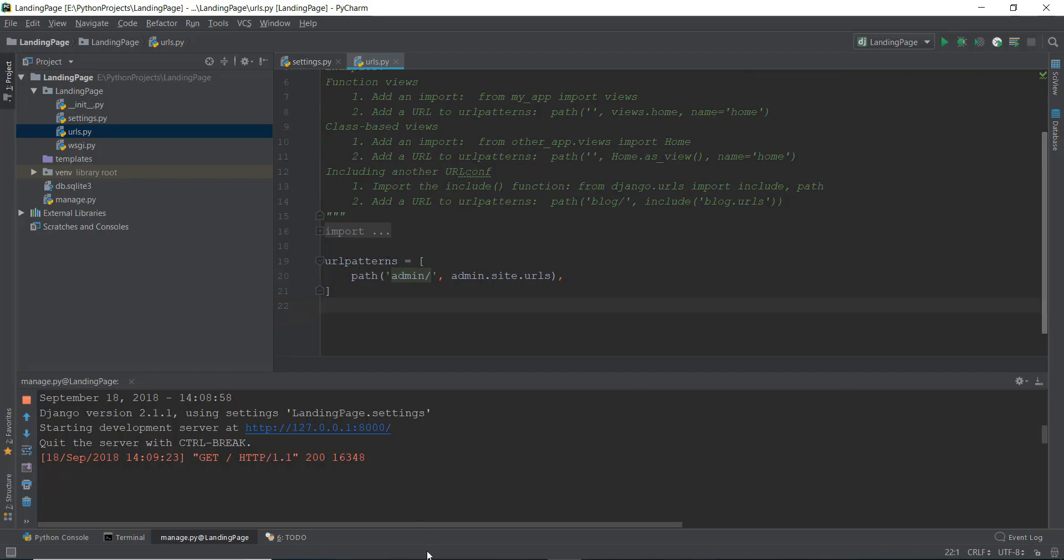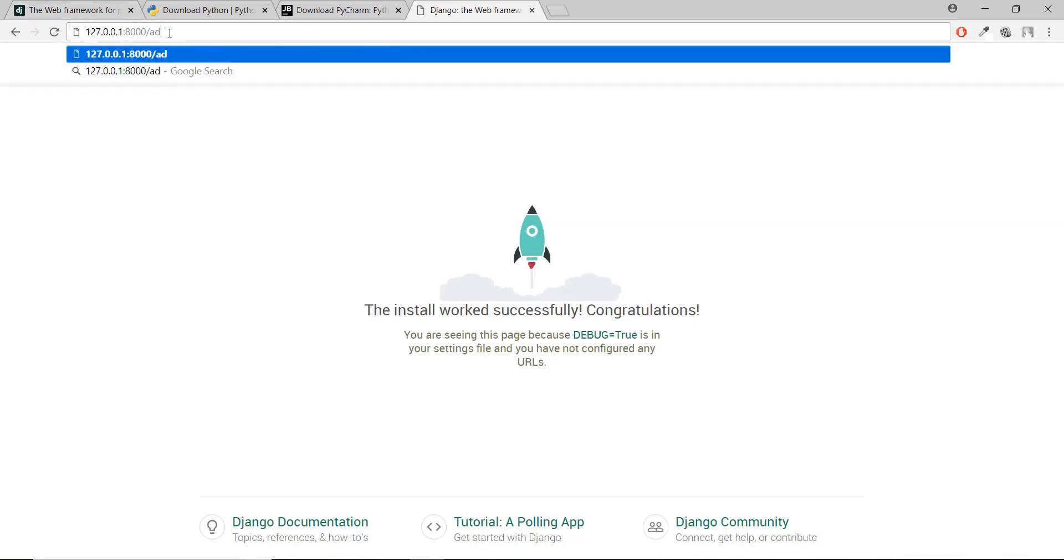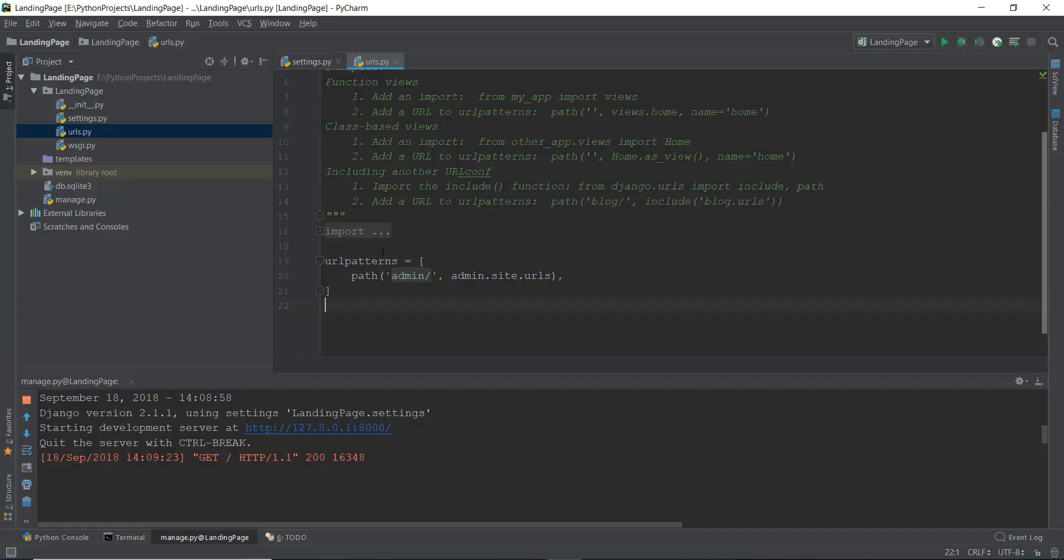For example, whenever you open up a website, in our case, this IP address and this port number, and whenever you write admin after it, it goes to this URL patterns. And it says, hey, if in the path of the URL, the admin is there, then execute this functionality.